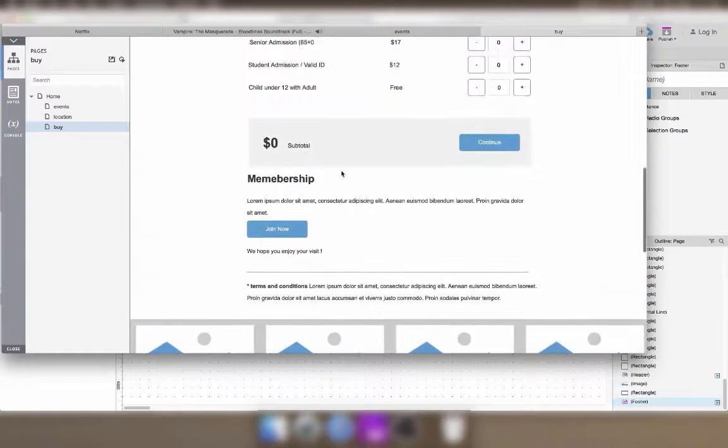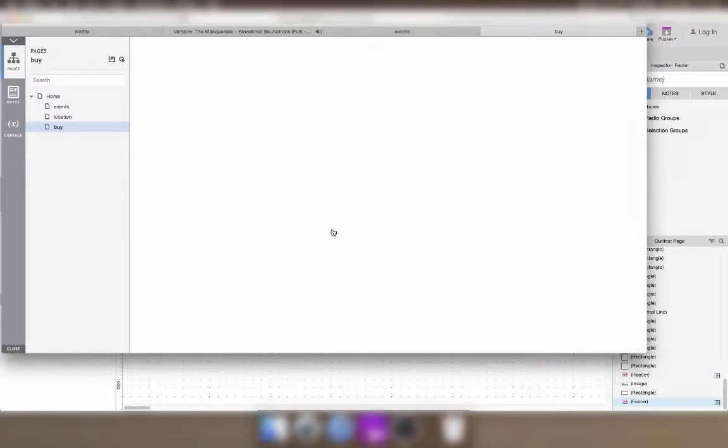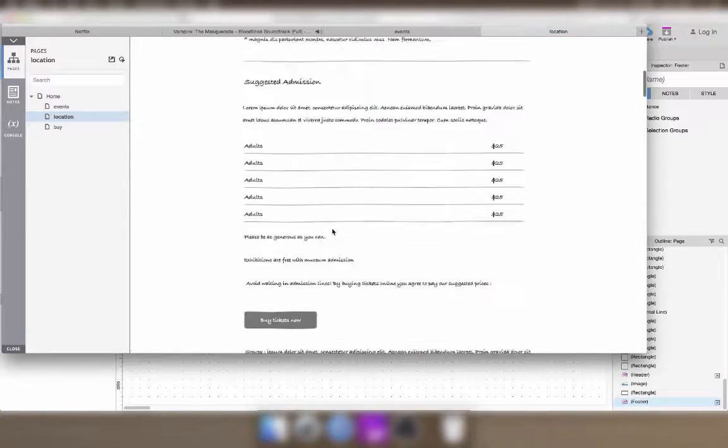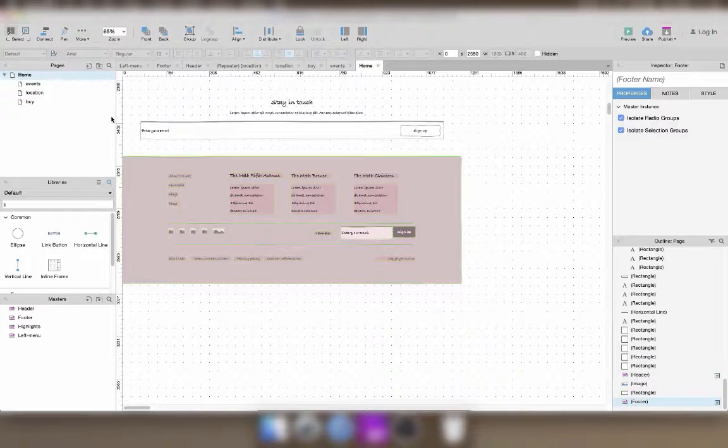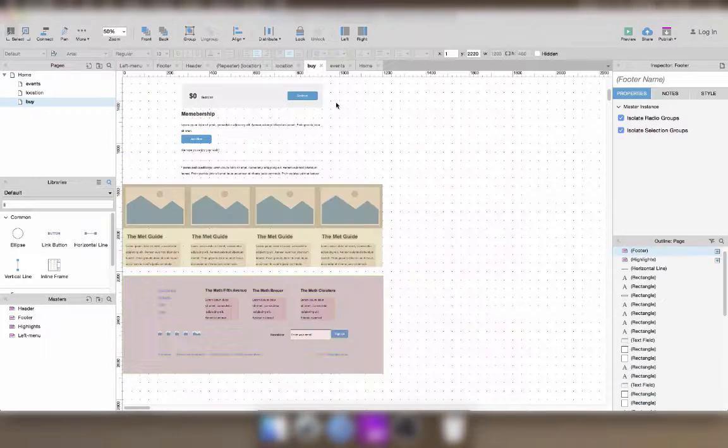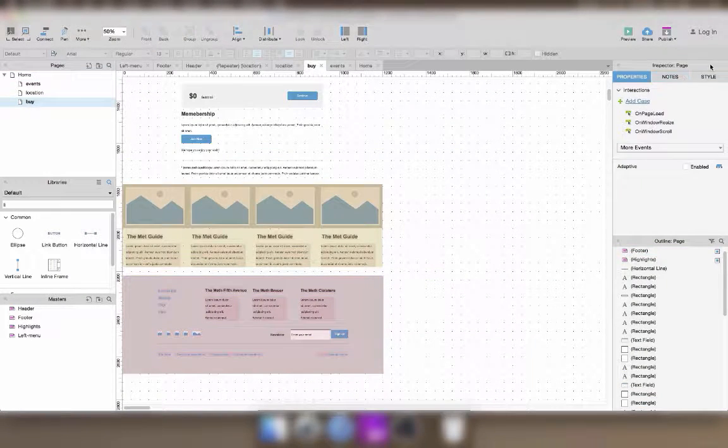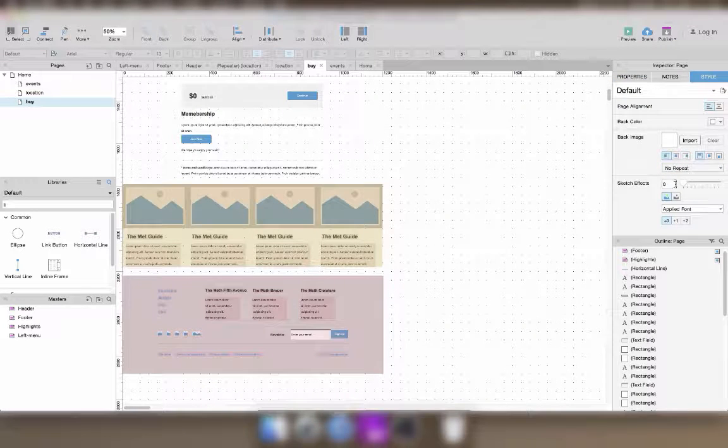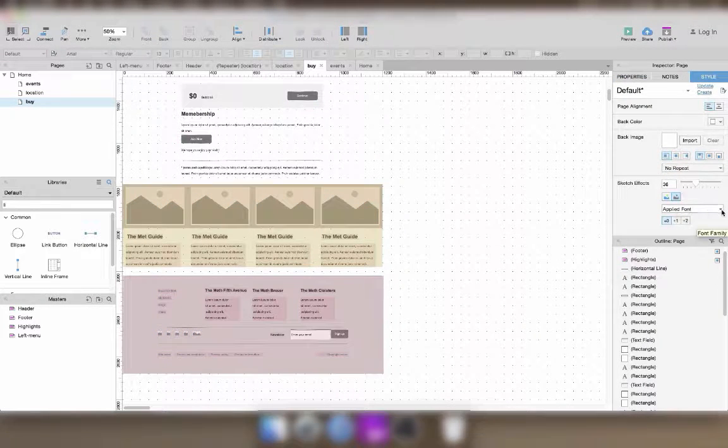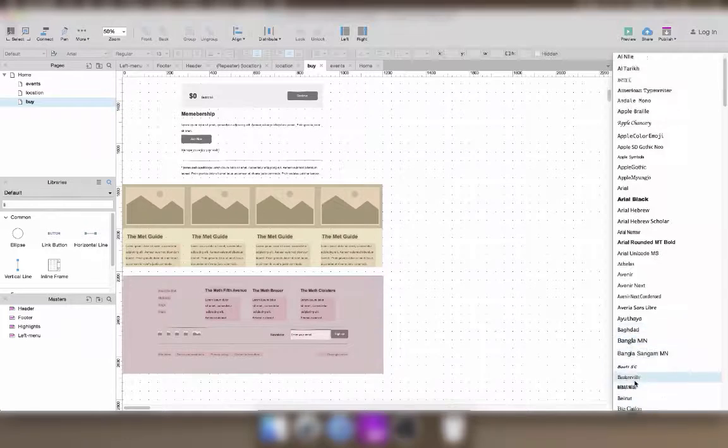Here I realized I forgot to turn on the sketchy effects on this page. So I'm going to make the page black and white, add a handwritten font, and increase the sketchiness.